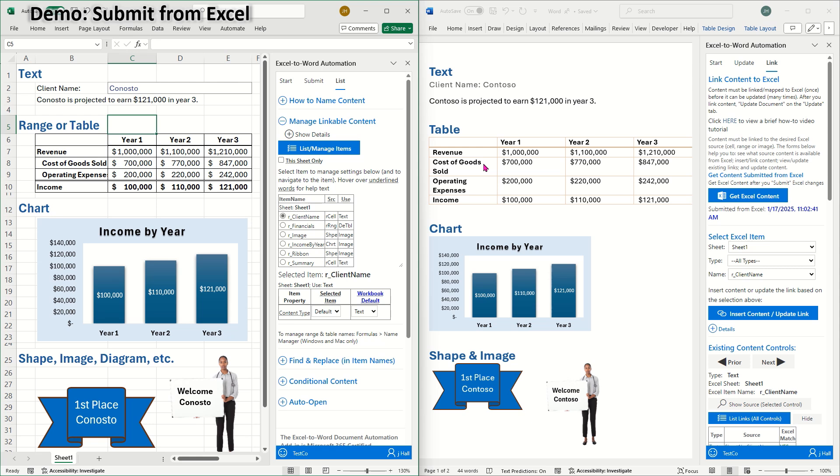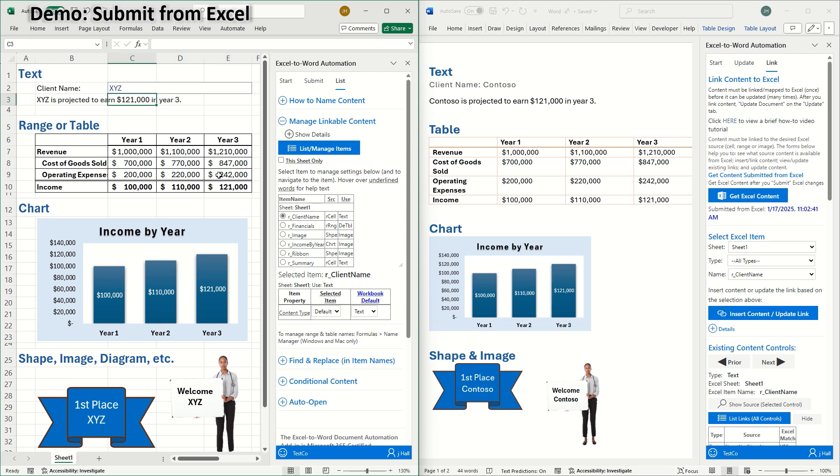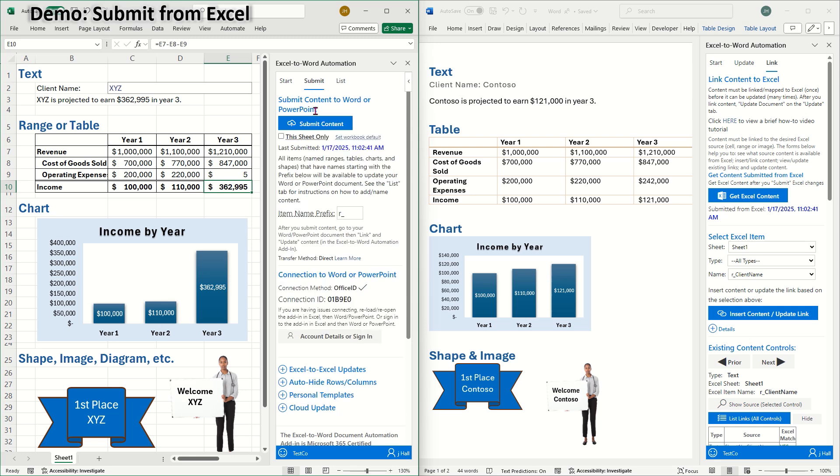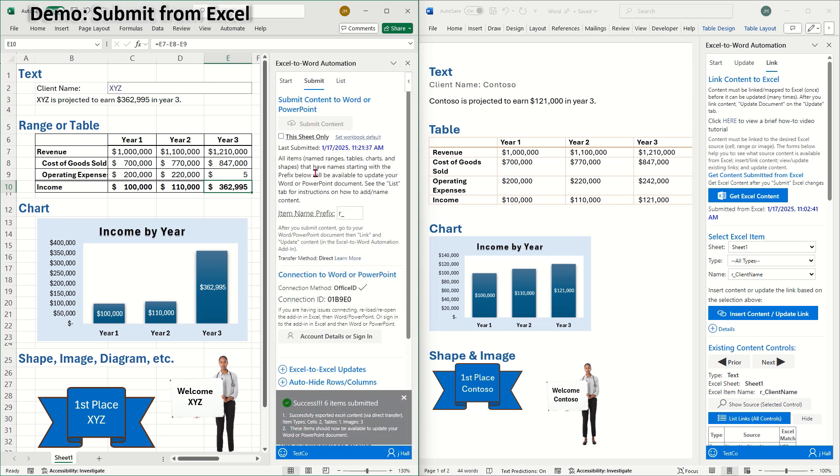Back in Excel, I'll go ahead and make some changes. I'll change the client's name to XYZ. Next, I'll update some data in this range. Then I'll go to the submit tab and submit the content in the add-in. I can see that six items have been submitted.